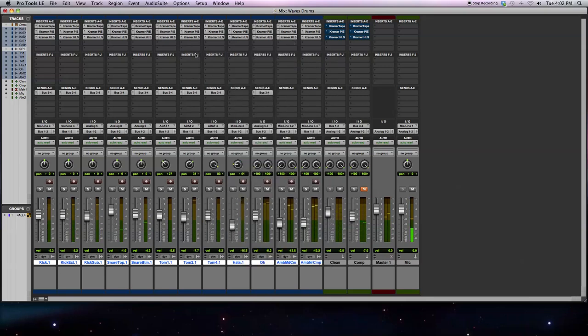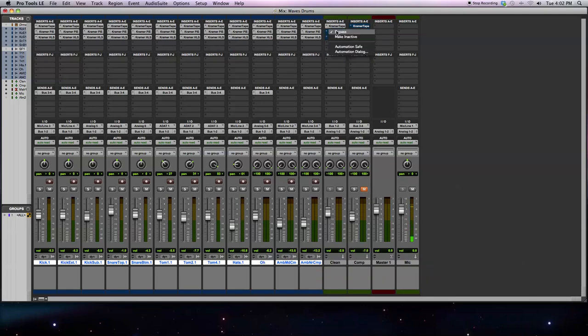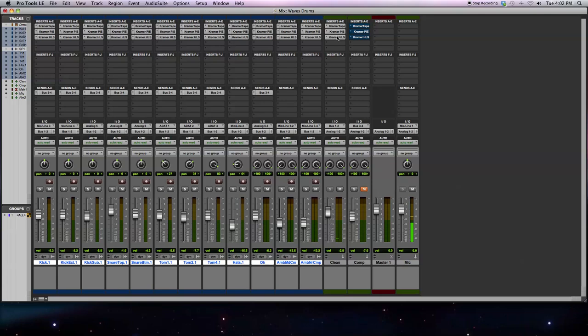Hopefully you can hear that the drums are starting to come together. The mix is starting to sound much more like what you would expect. I have all these channels bust to my clean channel over here, and I'm going to set up parallel compression for bust channels.